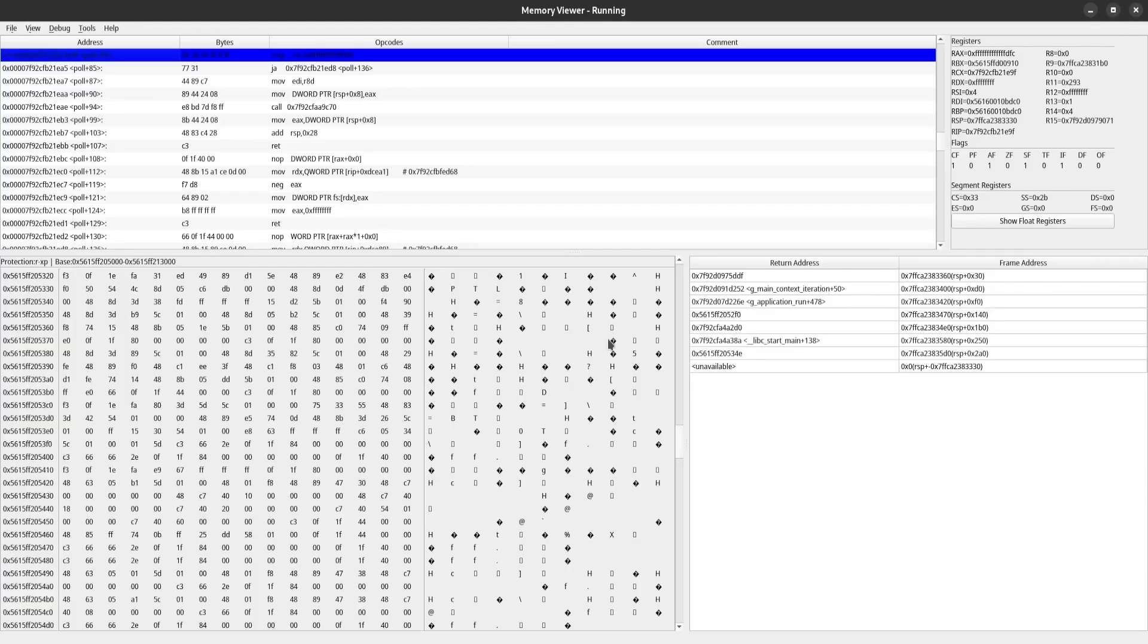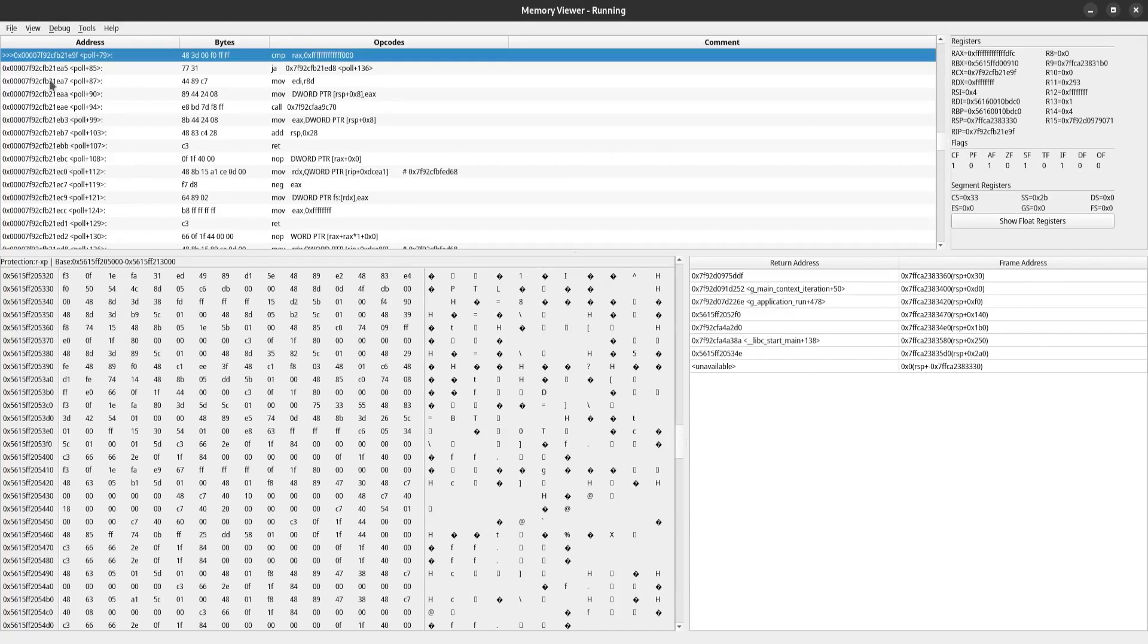We have four main panels in the memory view window. We have a hex dump, a disassembly output, our register values, and a stack trace.